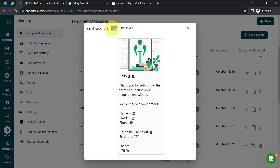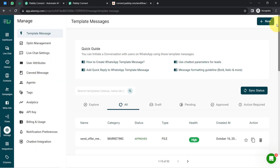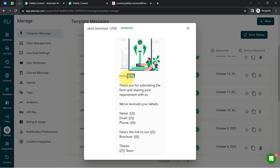Let me show you the templates section in AiSensy. I have created several templates and some are approved — you can see the status 'Approved.' My template is called 'send_brochure.' Since I am sharing a file (the brochure), I selected the file template type. The message contains variables — numbers wrapped in curly braces like {{1}}, {{2}} — which are placeholders that change automatically for each lead. You can add as many variables as you need.